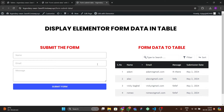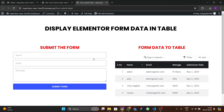Hello guys, welcome back to a new video. In this video we're going to display our Elementor form data in a table. Let me show a demonstration of the form we're going to make.